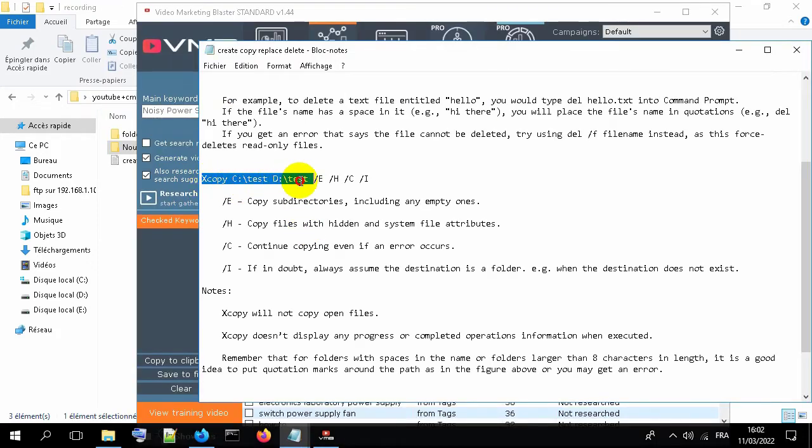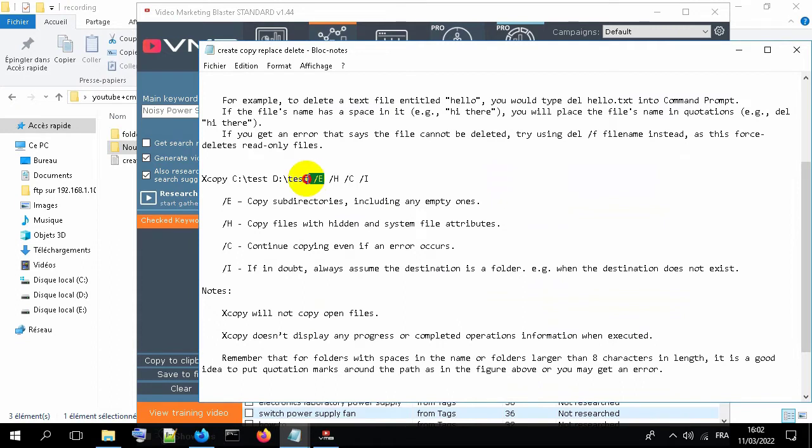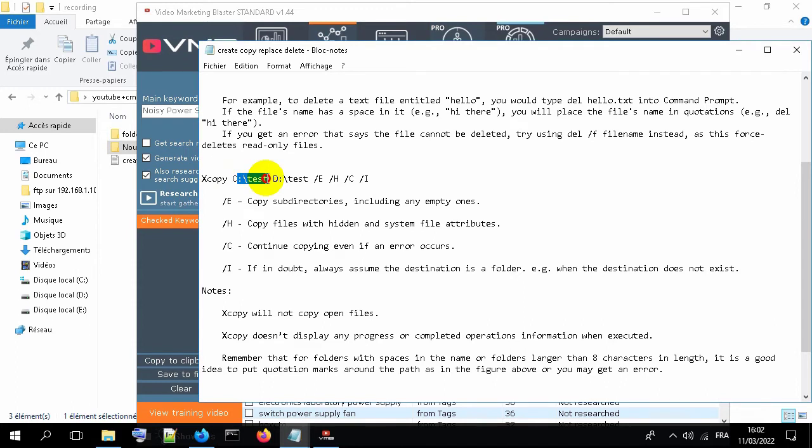Copy this command line. The E will confirm that empty folders has been copied. The H will copy hidden files. This one is the source of the files and this one is the destination.